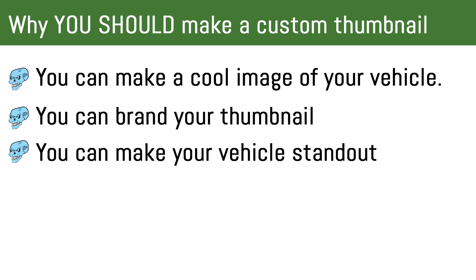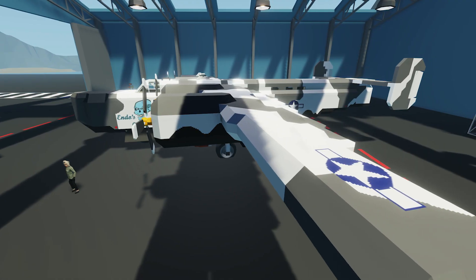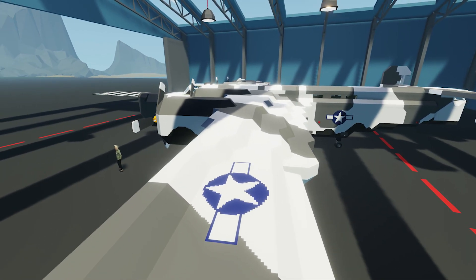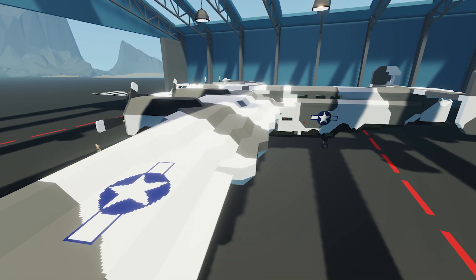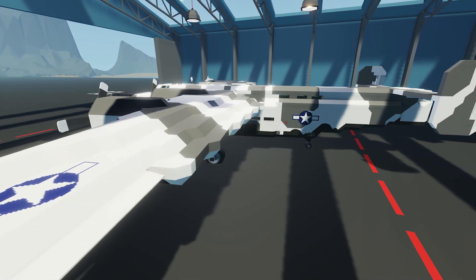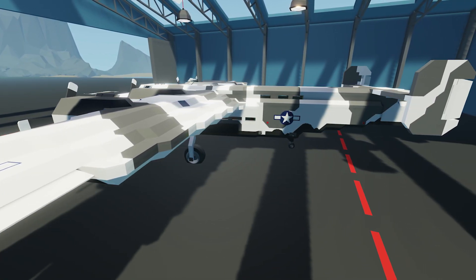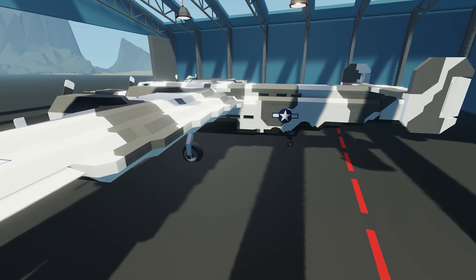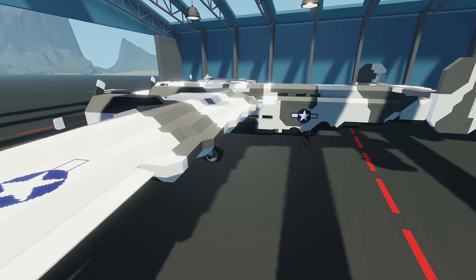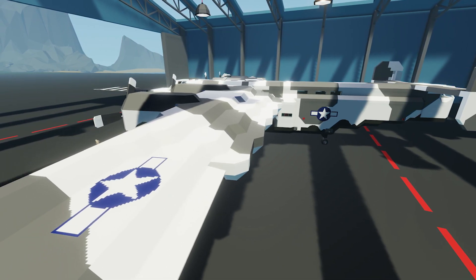Second reason: branding. The skull is kind of my thing — the endo skull. So if I want to put this little icon on the side of my screenshot, I can do that with a custom thumbnail. That way, when you see the vehicle, you know it's an endo skull vehicle. The final reason is you can make your vehicle stand out, because if everyone's not doing it, you can make a custom screenshot that when people see it, it's going to stand out from the rest.